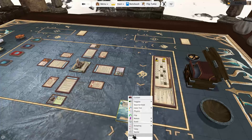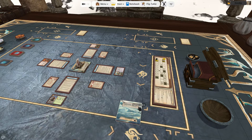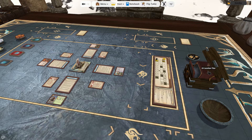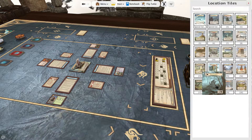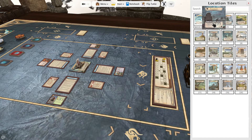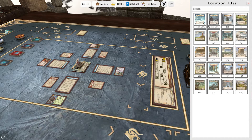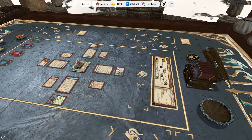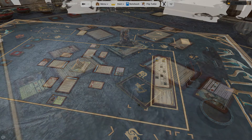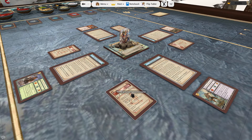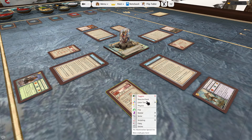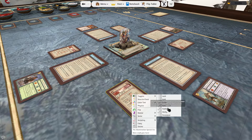Naming objects is great because when you use the search feature on bags and decks, the objects are clearly named and easy to find. If you don't name them, they will just show up as numbers in chronological order. Named objects automatically show up as tooltips, but if you don't want the tooltips to be shown, you can disable them per object in the toggles as mentioned previously.